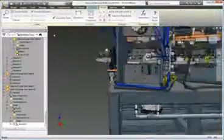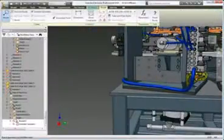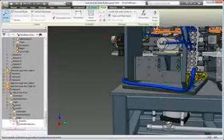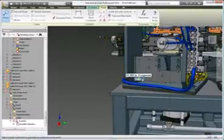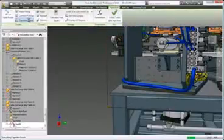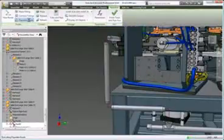Create and modify pipe routes quickly and easily by selecting a start point, an end point, and any number of intermediate points to define the route.